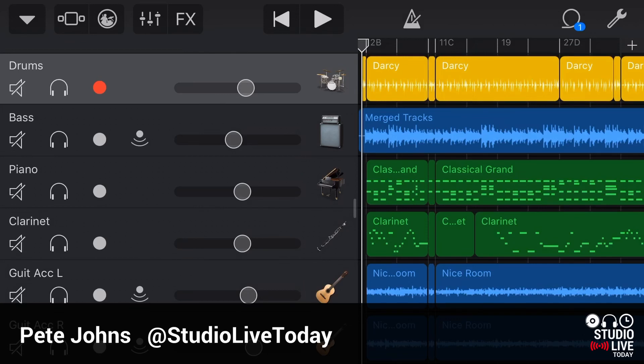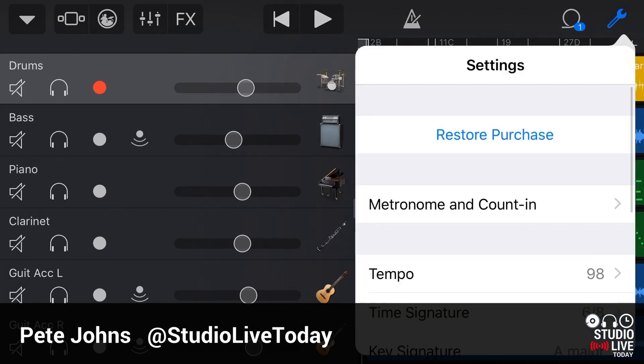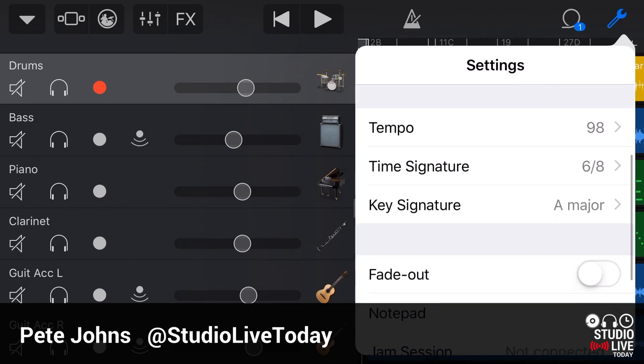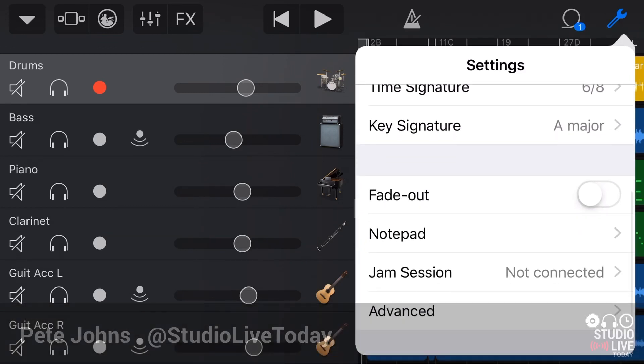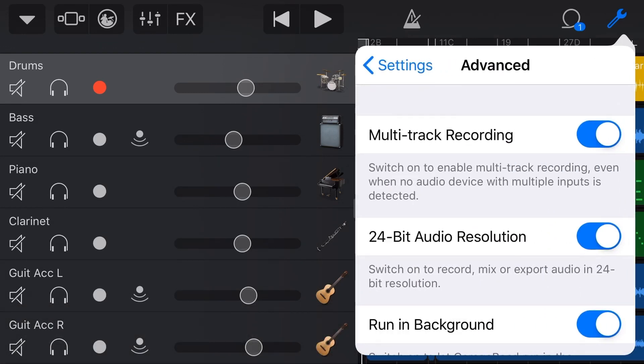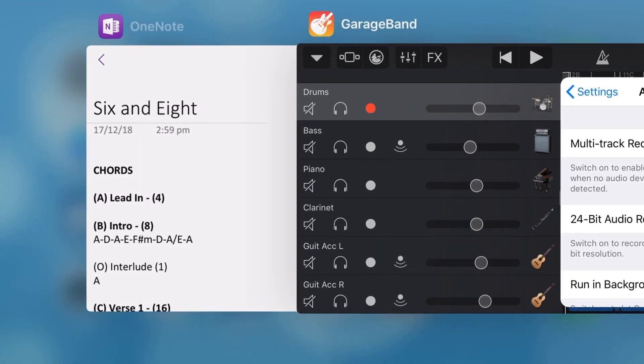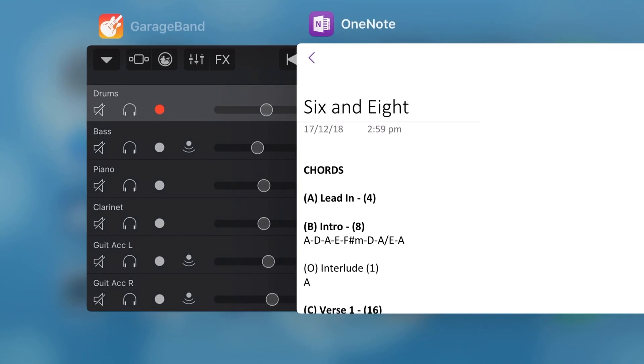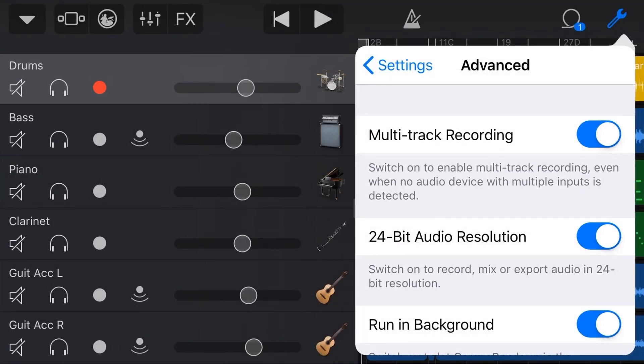And how can run in background mode help you do that here in GarageBand iOS? Well, what it allows you to do is actually continue using GarageBand while other apps are running. So if you switch out from GarageBand and you go into other apps, your GarageBand is going to continue playing back, recording, or doing whatever it is. It'll run in the background, even if you're using other apps.